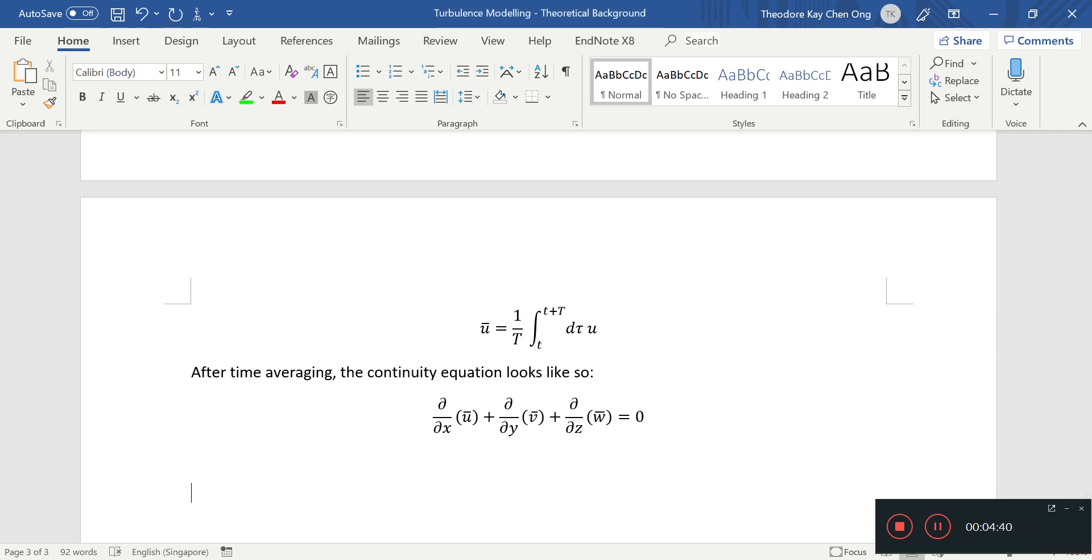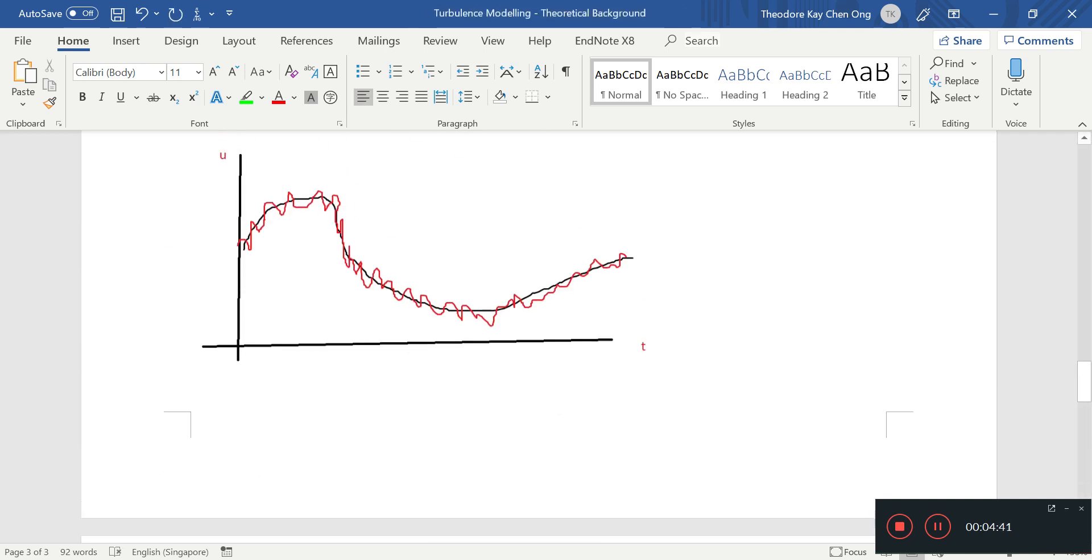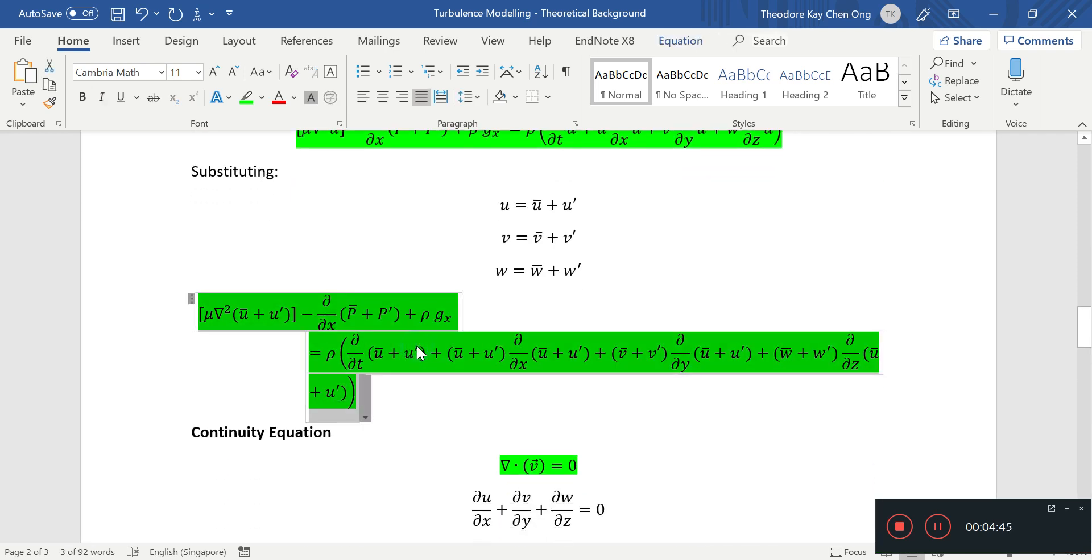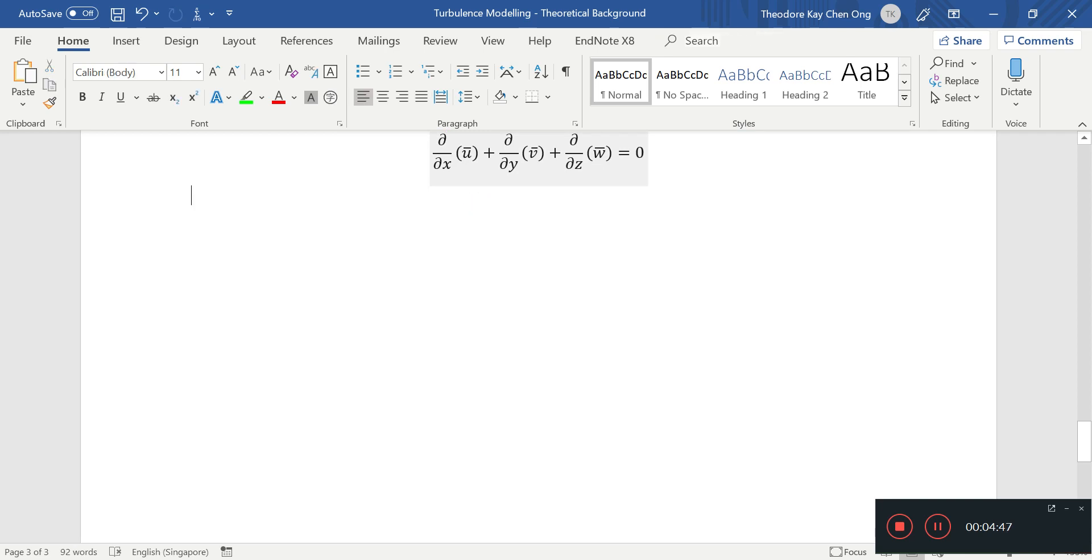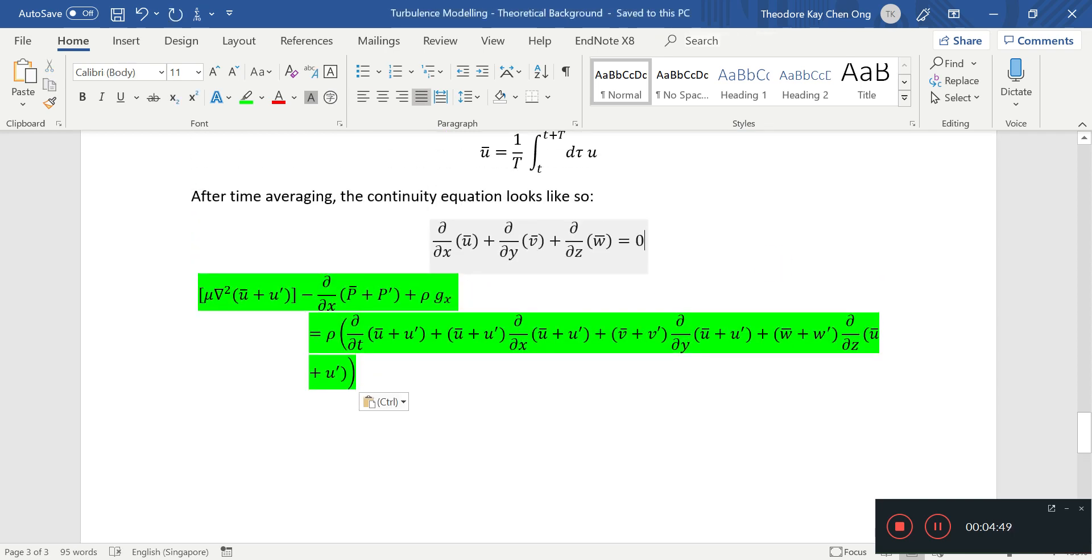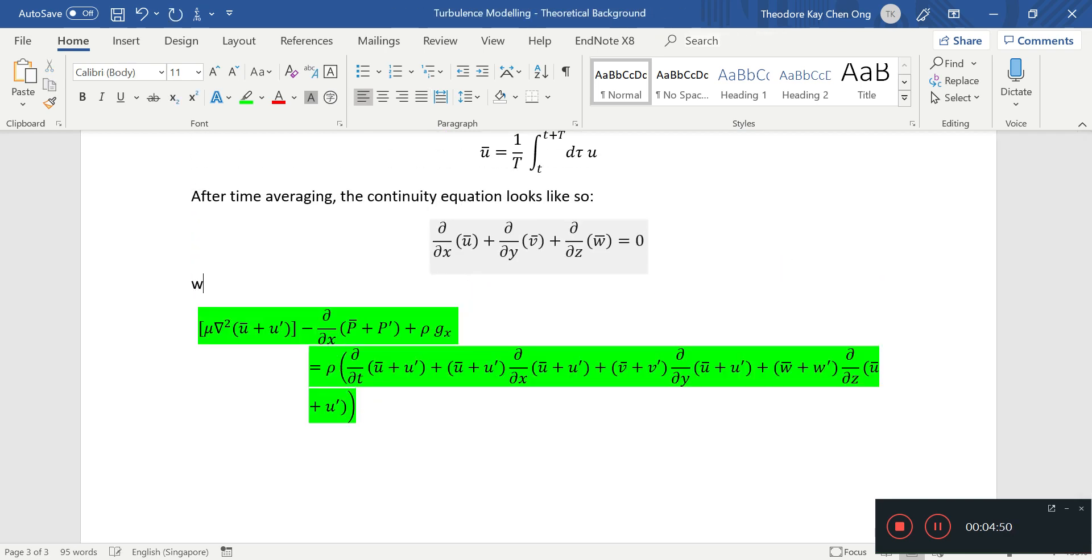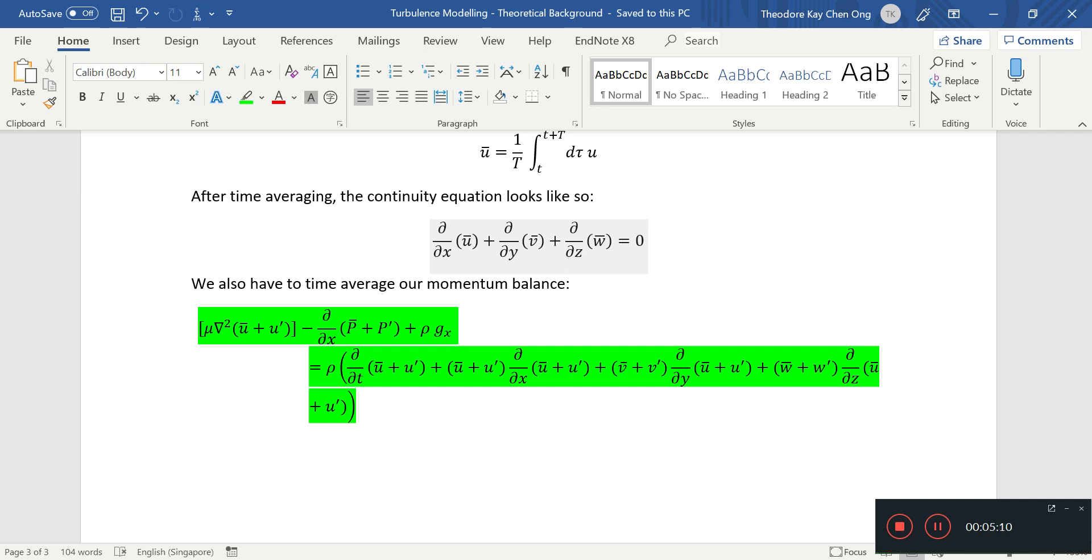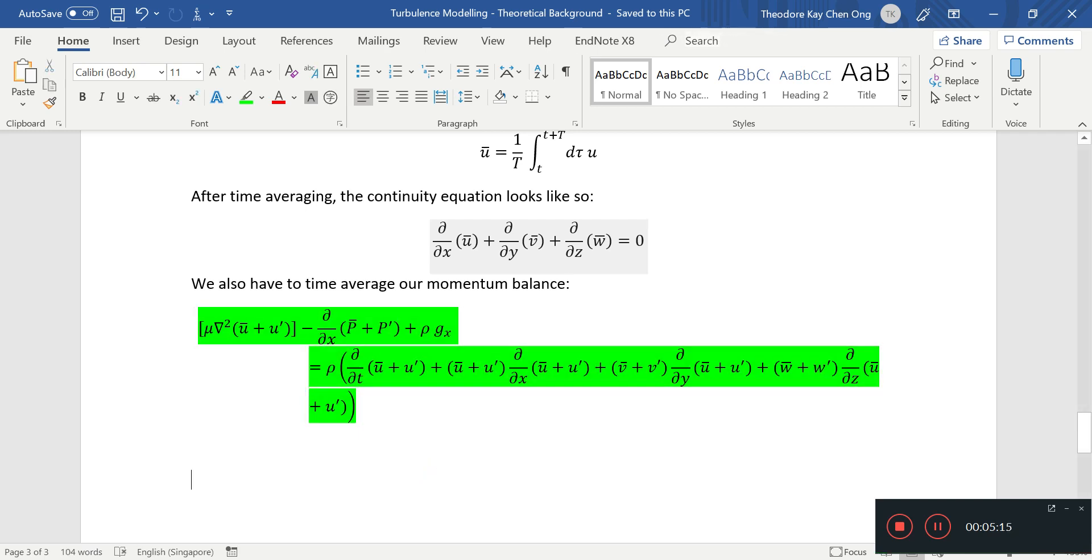After time averaging, the continuity equation looks like so. Next thing we also have to time average is the momentum balance. These terms on the left are relatively easy to time average using the del square operator, which means the second derivative with respect to x, y, and z.